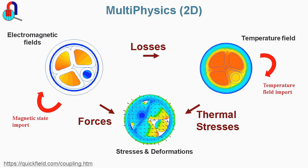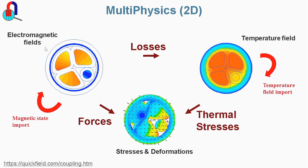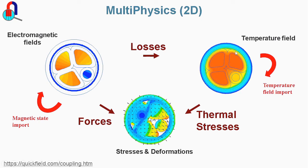It is also possible to perform multi-physical analysis by coupling different packages. For example, you can run electromagnetic analysis and calculate losses. Then you can pass losses through heat transfer analysis and calculate temperatures. Then you can pass temperatures and electromagnetic forces to mechanical problems to calculate stresses and deformations.